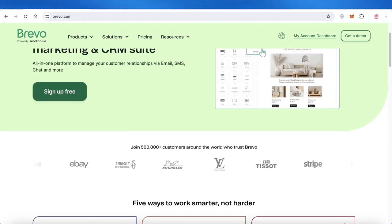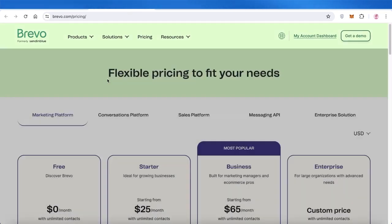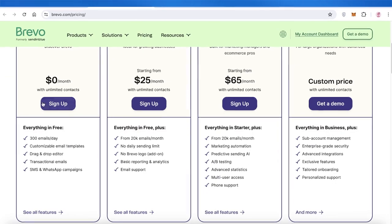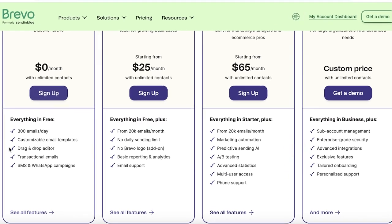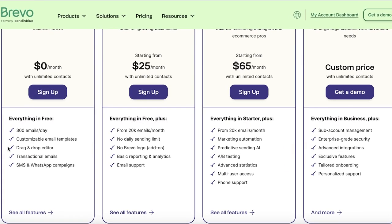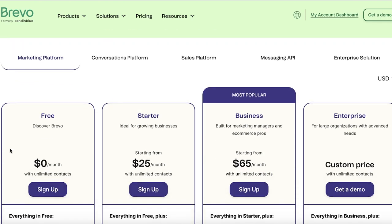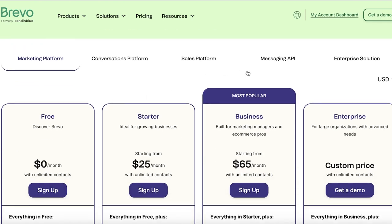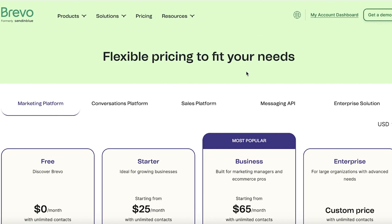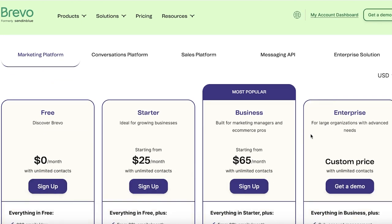Now to get started with Brevo, you can get started with their free plan where you can send upwards of 100 emails per day. You have customizable email templates, a drag and drop editor, as well as transactional emails, SMS and WhatsApp campaigns. And the best part about using Brevo with their free plan is that you can choose to upgrade as you need more features.